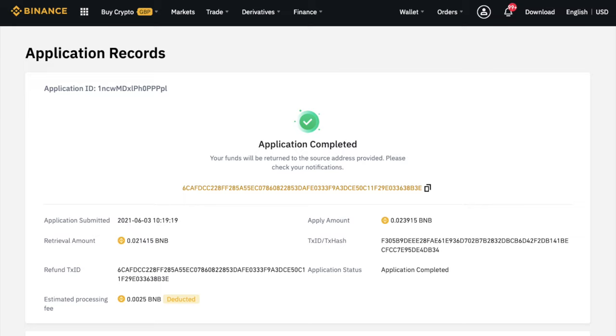But what if you've accidentally sent crypto to the wrong network within Binance? Well, if you've sent ERC-20 tokens using the Binance Smart Chain network, or if you send BEP-20 tokens via the Ethereum network, you should be able to retrieve them. However, this will all depend on the wallet that you've sent them to. And we're going to look at three problems and solutions today.